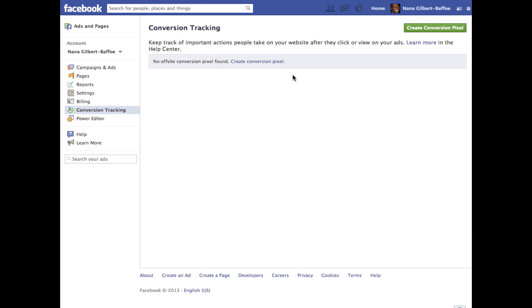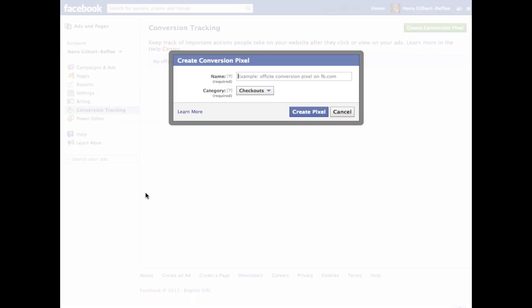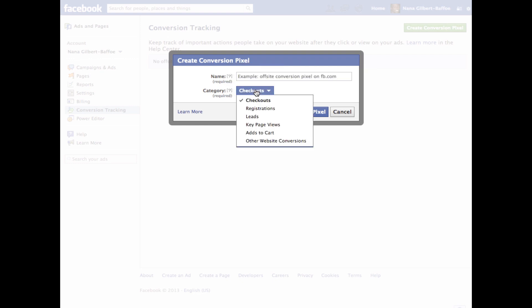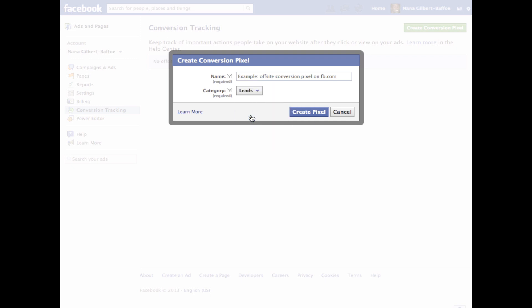are no conversion tracking pixels in here, so let's go ahead and create one. Click create conversion pixel and you get to give it a name and also a category. This tells Facebook what kind of conversion you're getting, so let's do one for leads. We'll save it as tracking 202 leads and hit create pixel.